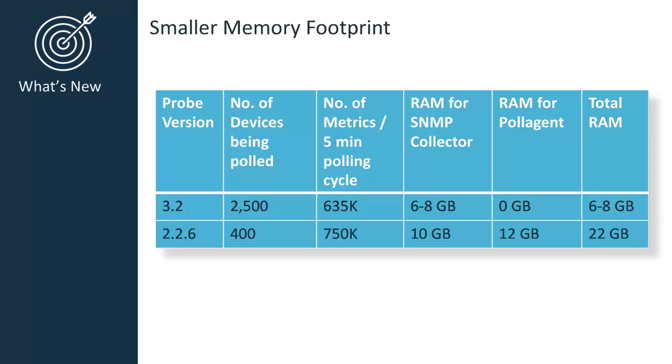The second big change is that SNMP Collector 3.2 has a much smaller memory footprint, allowing the probe to run and return metrics much faster. A smaller memory footprint is possible due to the use of a database instead of using the old file system. Device, component, configuration and other information previously stored in a file system is now stored in an internal database.